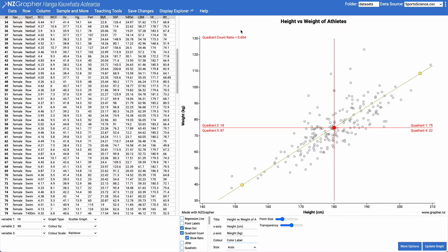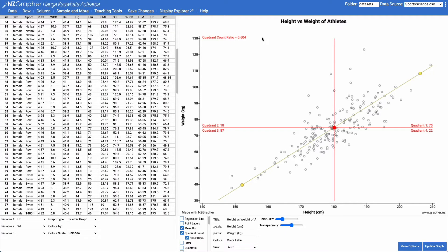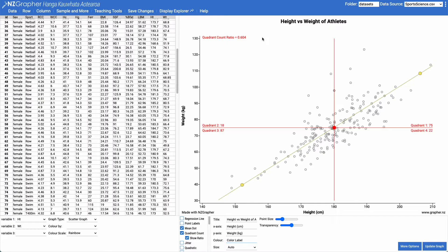So the closer to one this number is, the stronger the relationship is in a positive direction. The closer to negative one, the stronger it is in a negative direction. And this quadrant count ratio is appropriate for students to be using at the new level one standard.